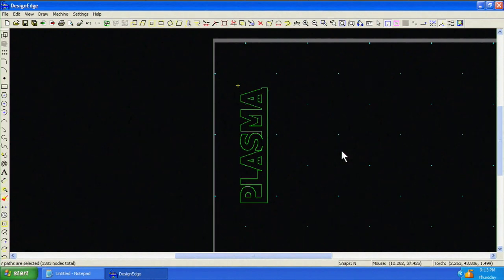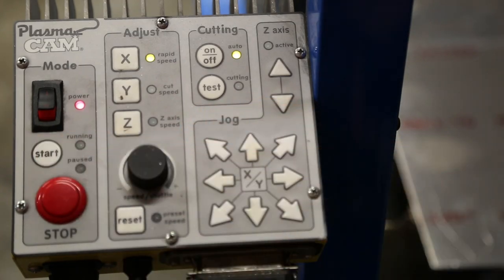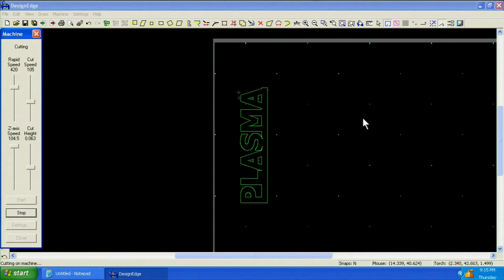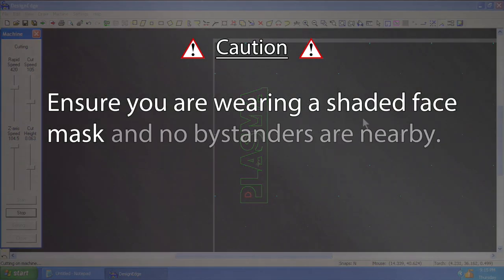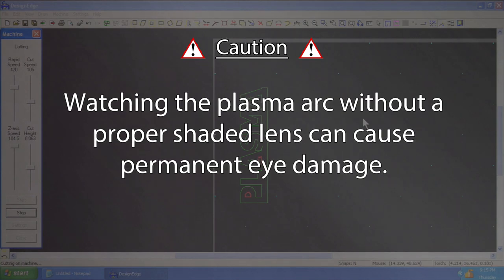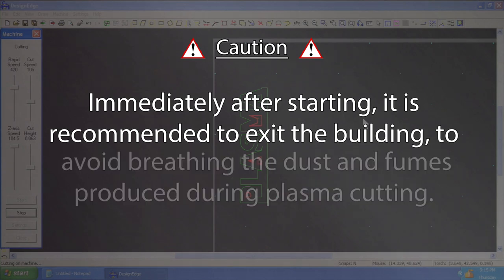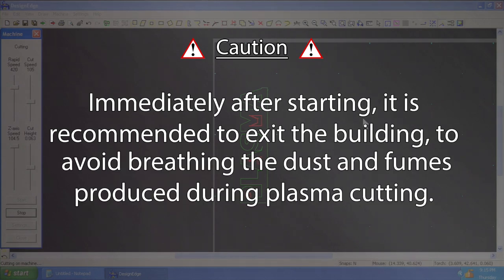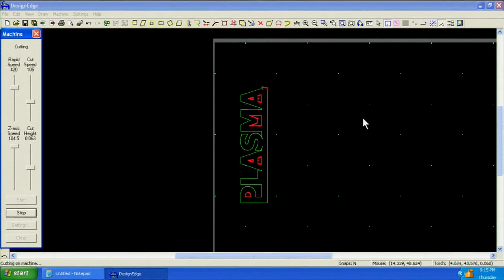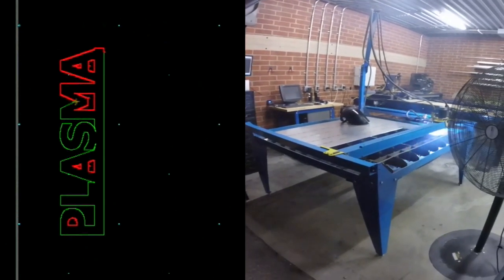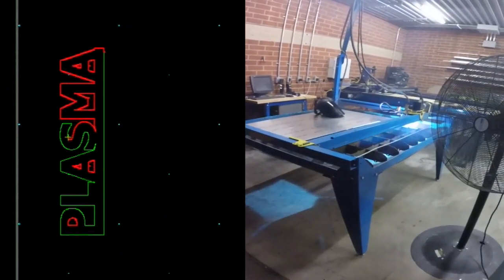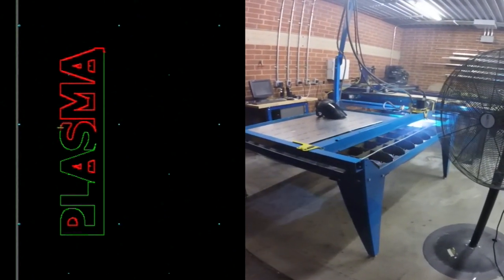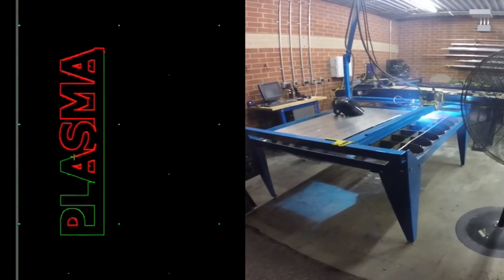Select the geometry one last time in preparation for cutting. This time, we'll start the machine from the control panel. Again, ensure you are wearing a shaded face mask and no bystanders are nearby. Watching the plasma arc without a proper shaded lens can cause permanent eye damage. Immediately after starting, it is recommended to exit the building to avoid breathing the dust and fumes produced during plasma cutting. Press the Start button. Notice the control computer shows a live preview of the cutting progress.